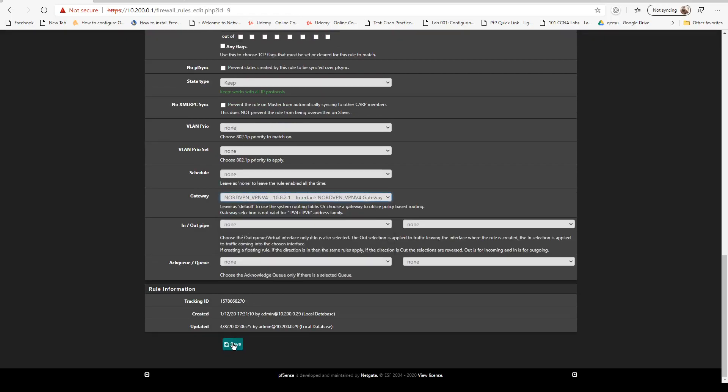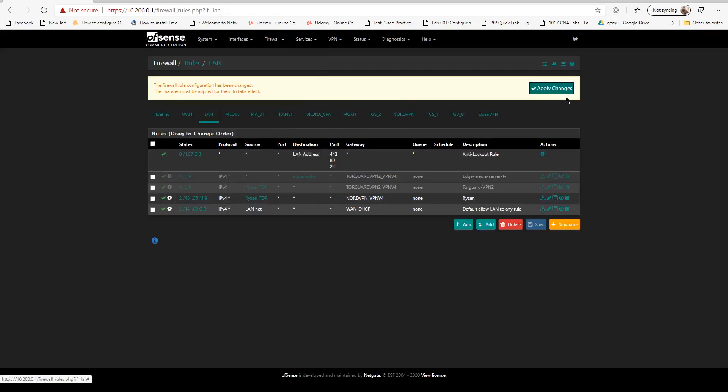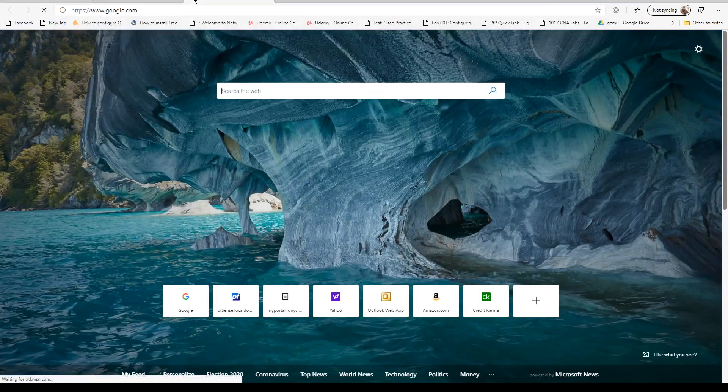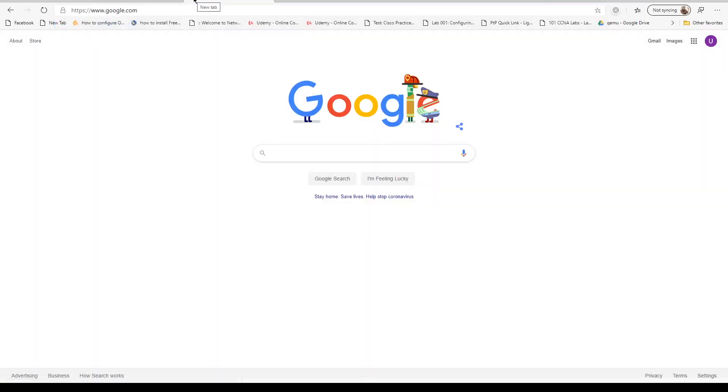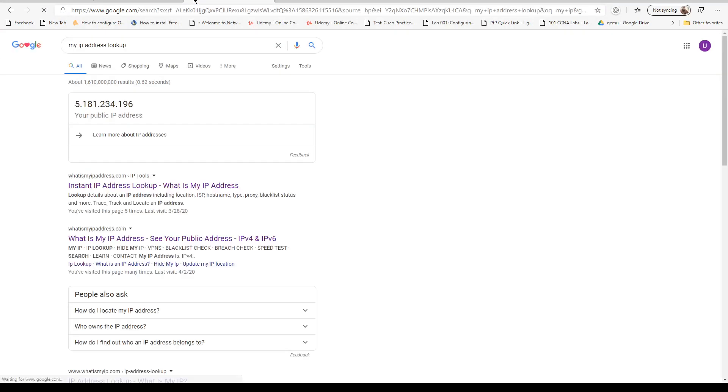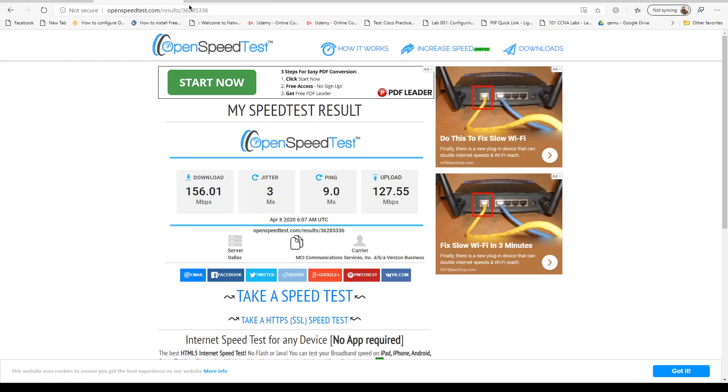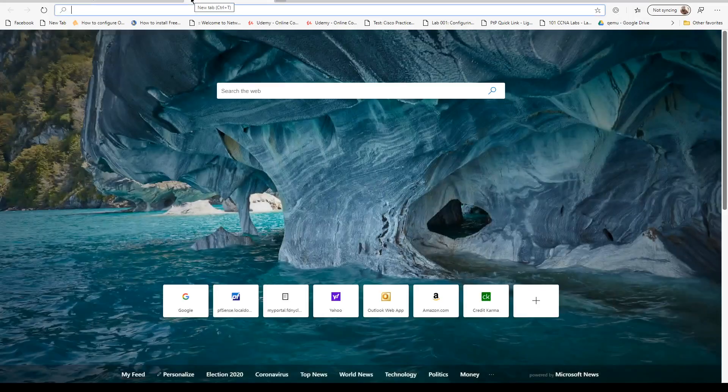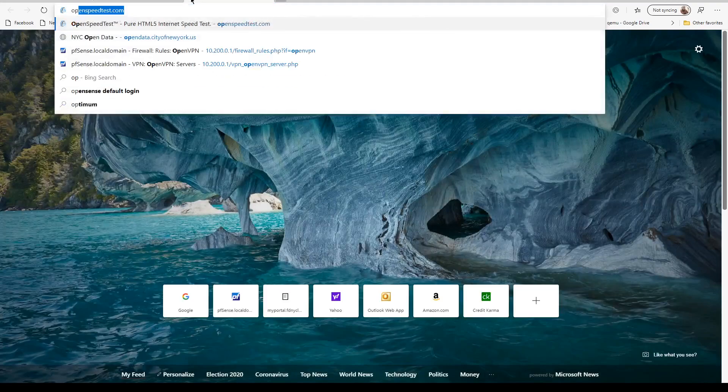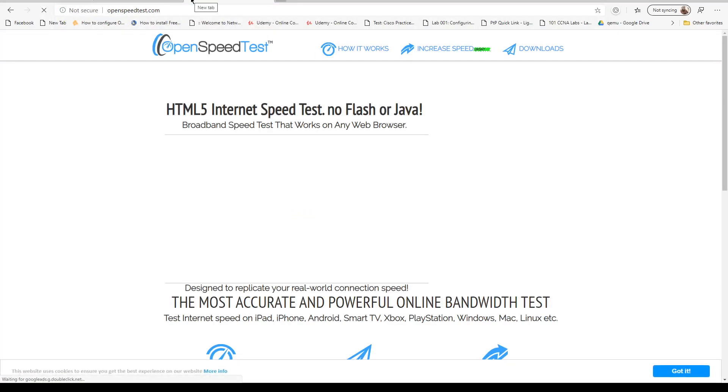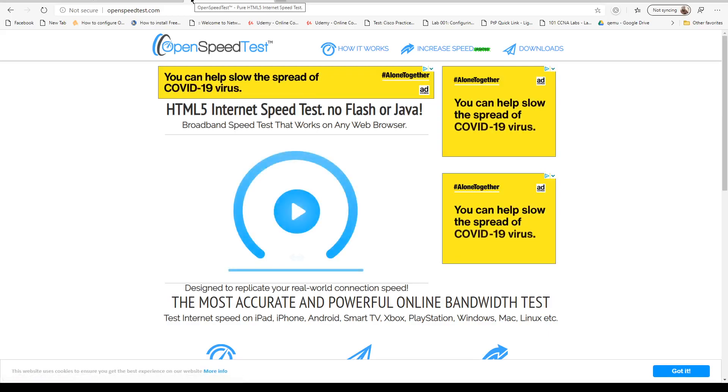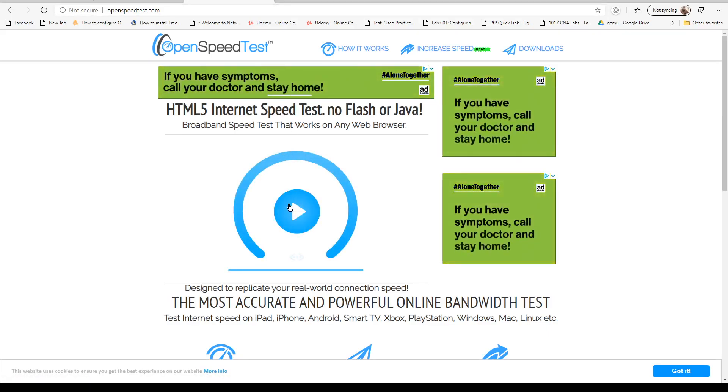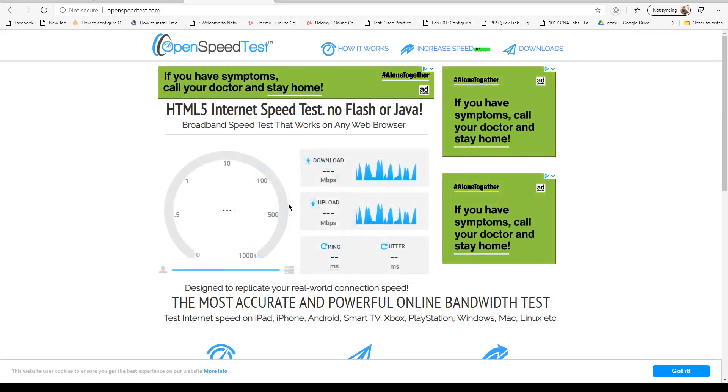We're going to apply. Let's go back and check our IP address. As you can see, this is a Nord IP address. Let's go to openspeedtest.com and do a speed test.